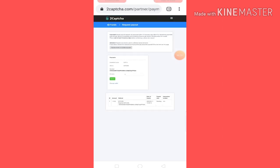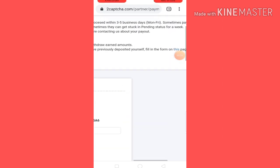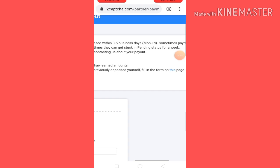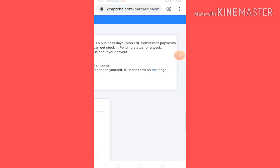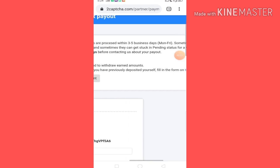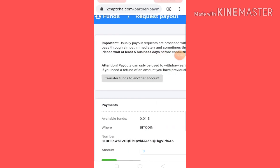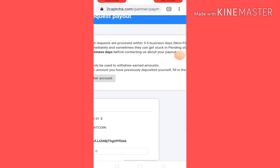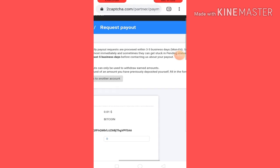You have to use it — you can pay instantly. Sometimes payments are processed immediately, so in 1 to 5 days you have to request. So you can also pay within 3 to 5 days.